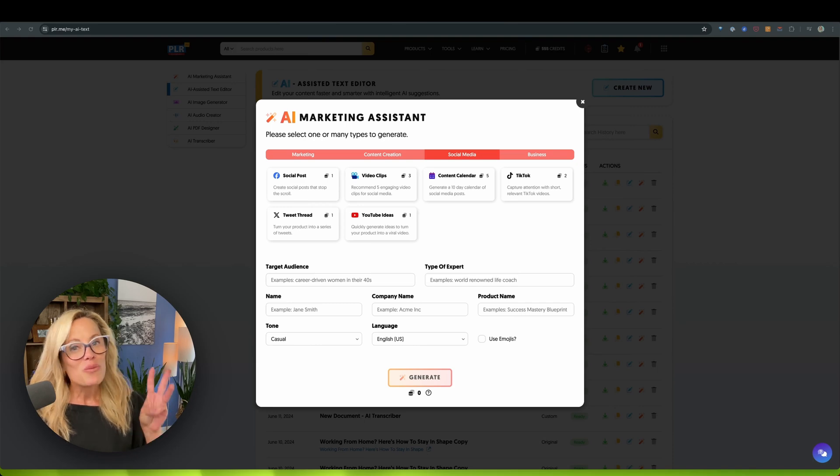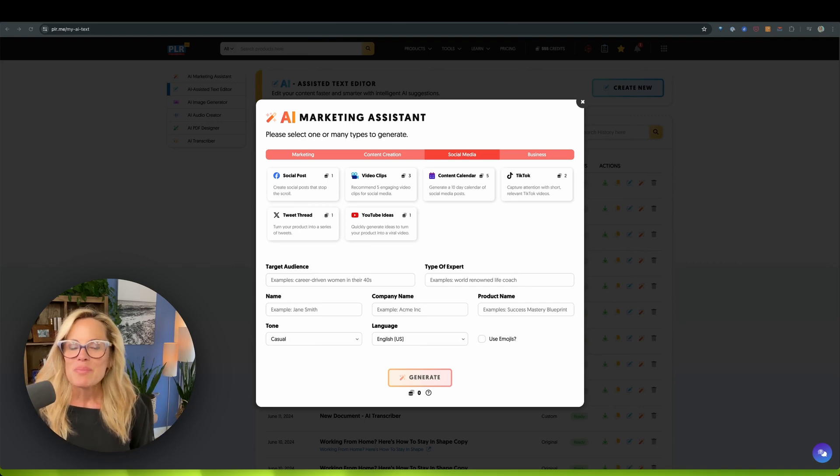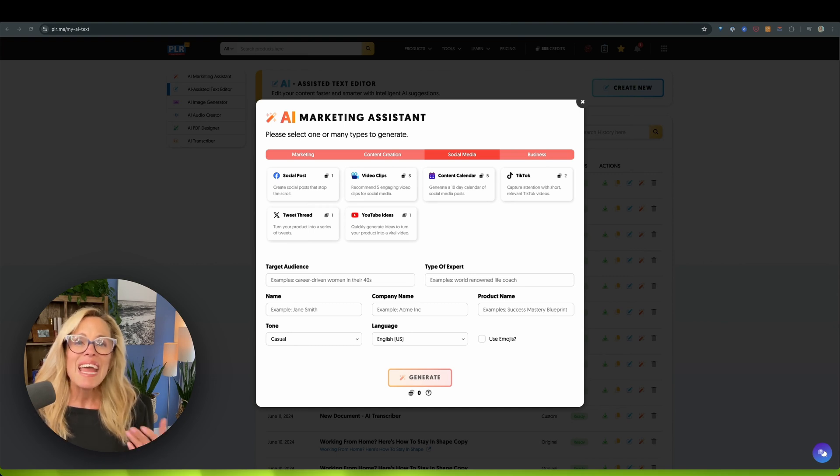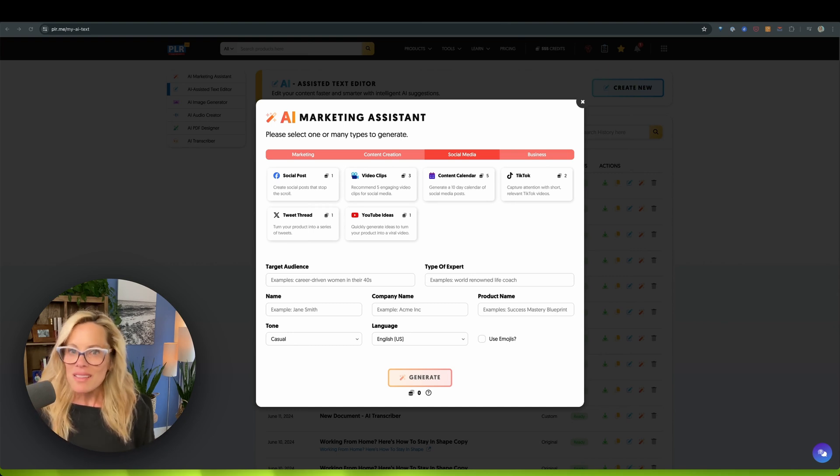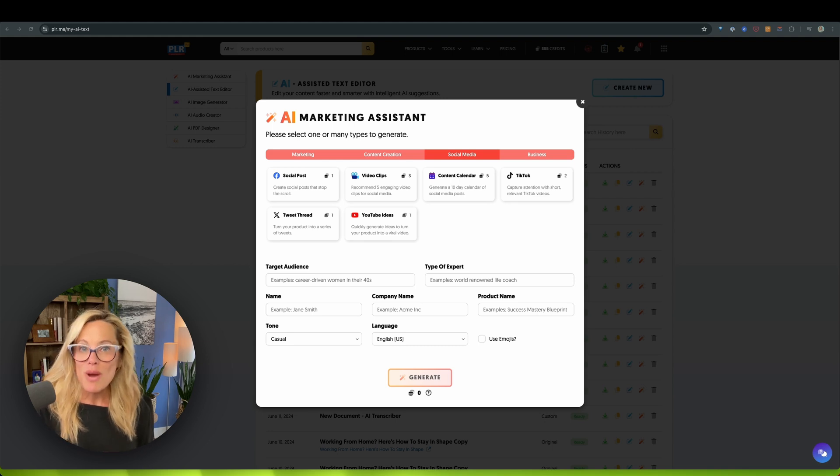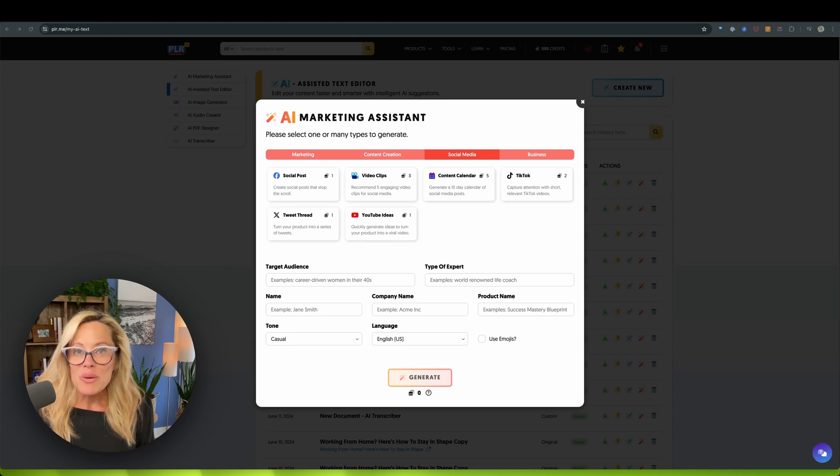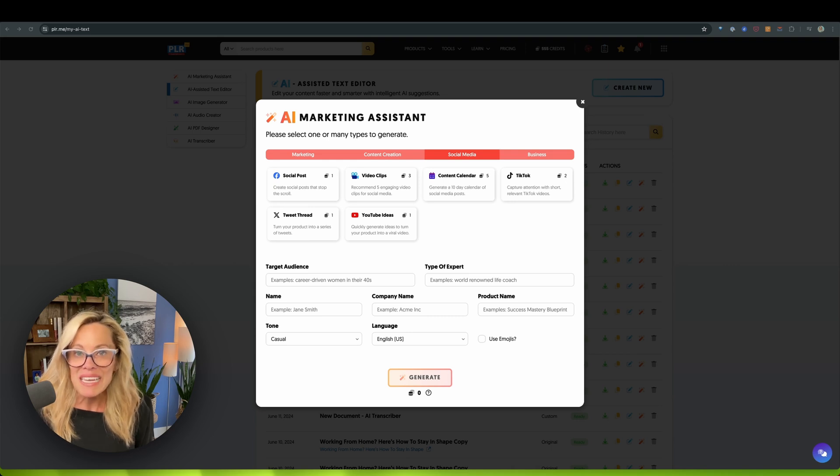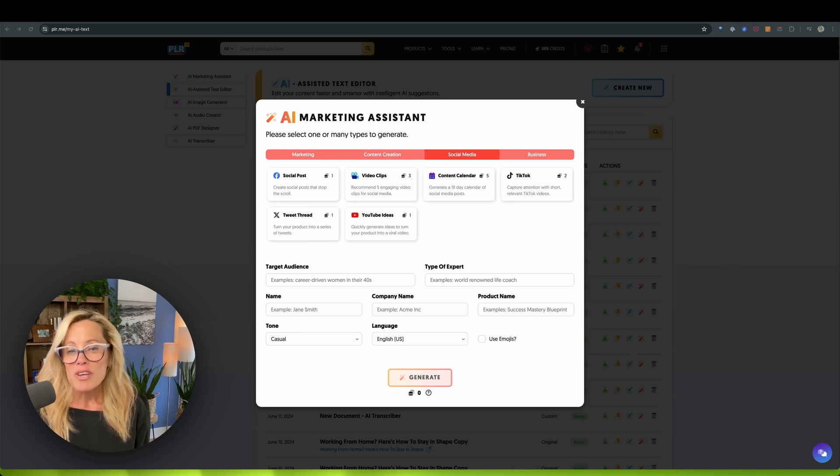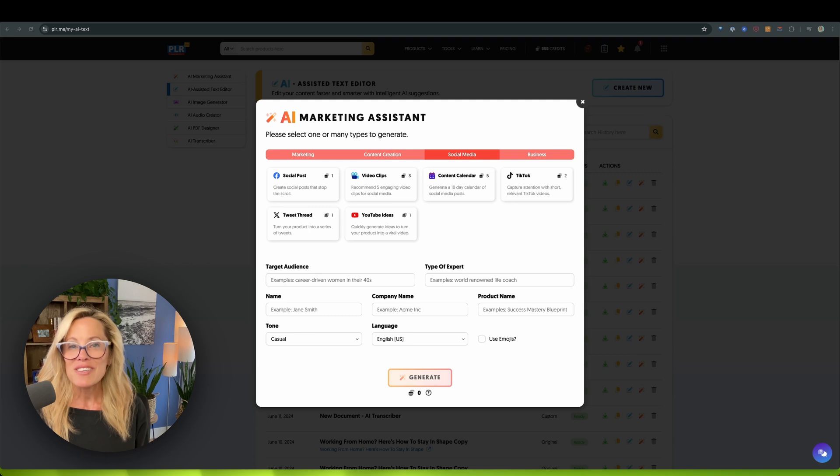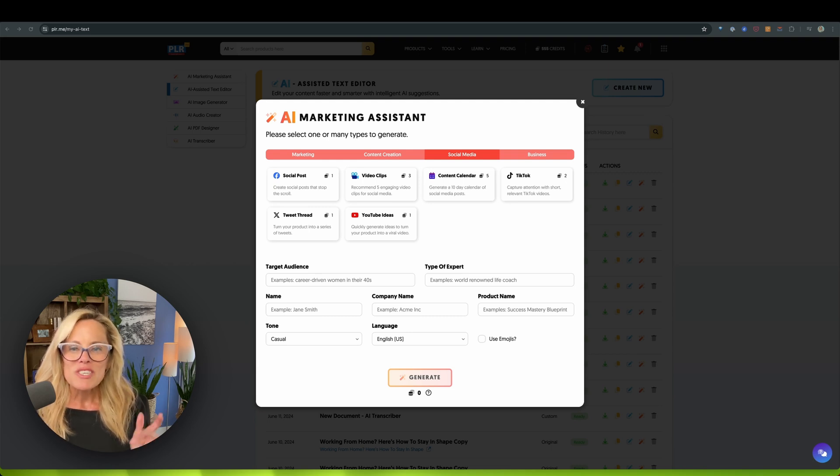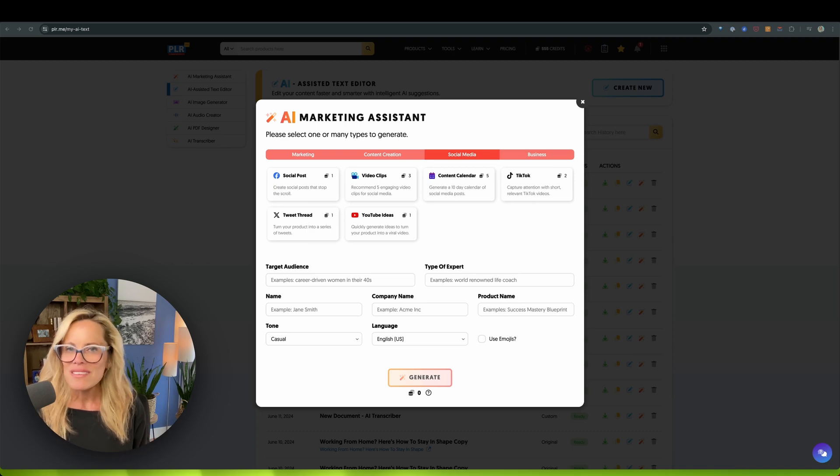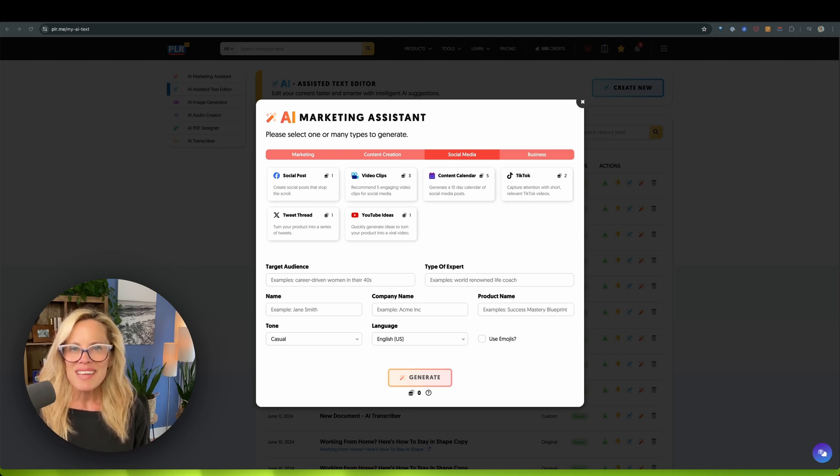So there you have it, three AI tools inside PLR.me that are an absolute must have for any coach, consultant, anyone who wants to level up their business without doing it from scratch. Now I want to hear from you, which one of these tools are you most excited about and ready to jump in and try? Oh, and if you're hungry for more tips, tricks and tools just like today's, well, make sure to hit that subscribe button and ring that notification bell because we've got a ton of awesome content coming your way.